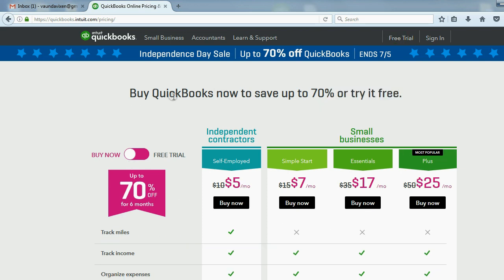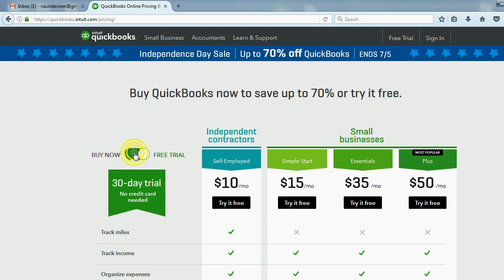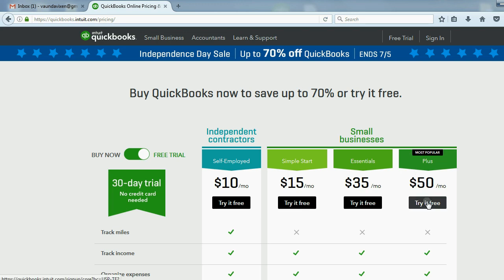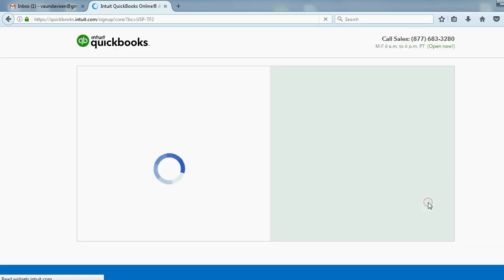When you come to this page, click free trial and change it from buy now. Make sure it's green free 30 day trial. The one we'll be using will be the online plus because we want to make sure it has all the features we could possibly need. Try it for free is what you click.